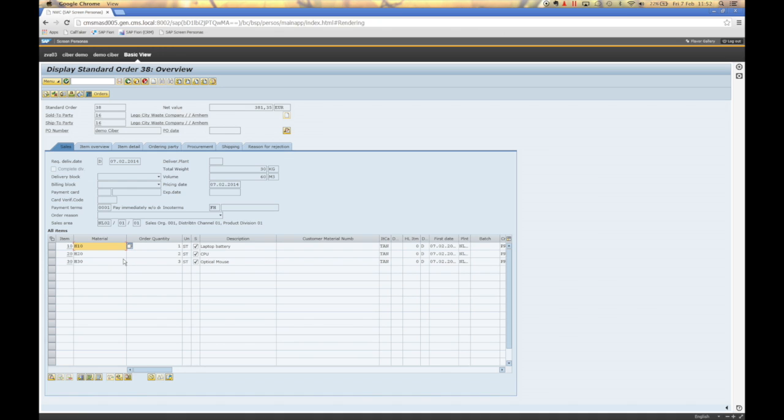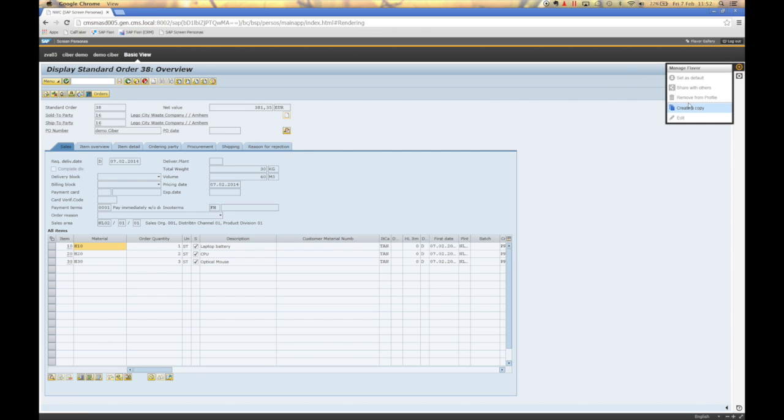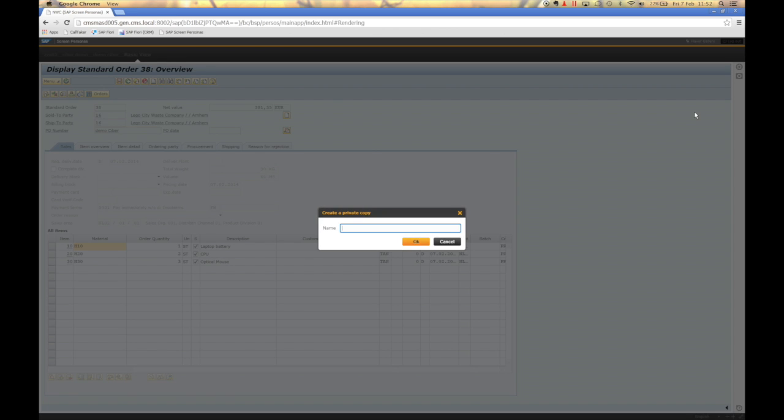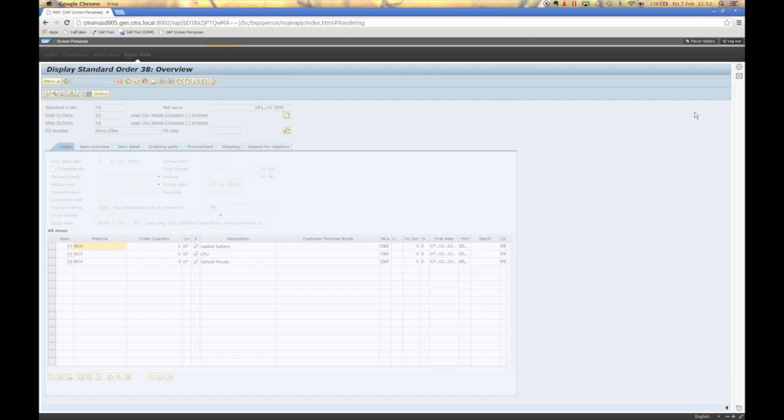You can see that this screen is not modified by ScreenPersonas, it's still the standard screen. And to show you some basic SAP ScreenPersonas possibilities, I will create a copy of this screen as well to create a flavor, zva03. And now I can go ahead,